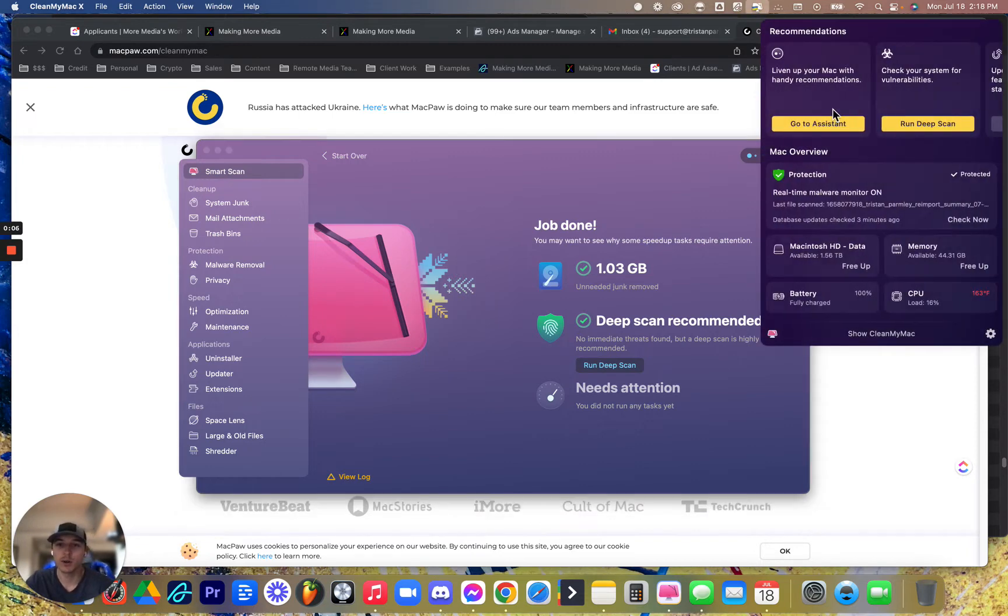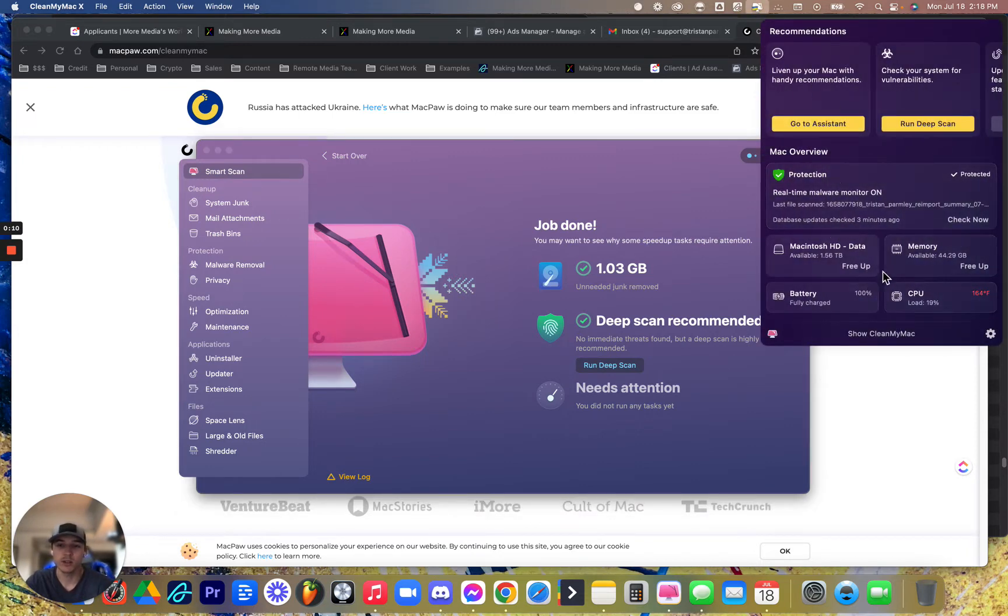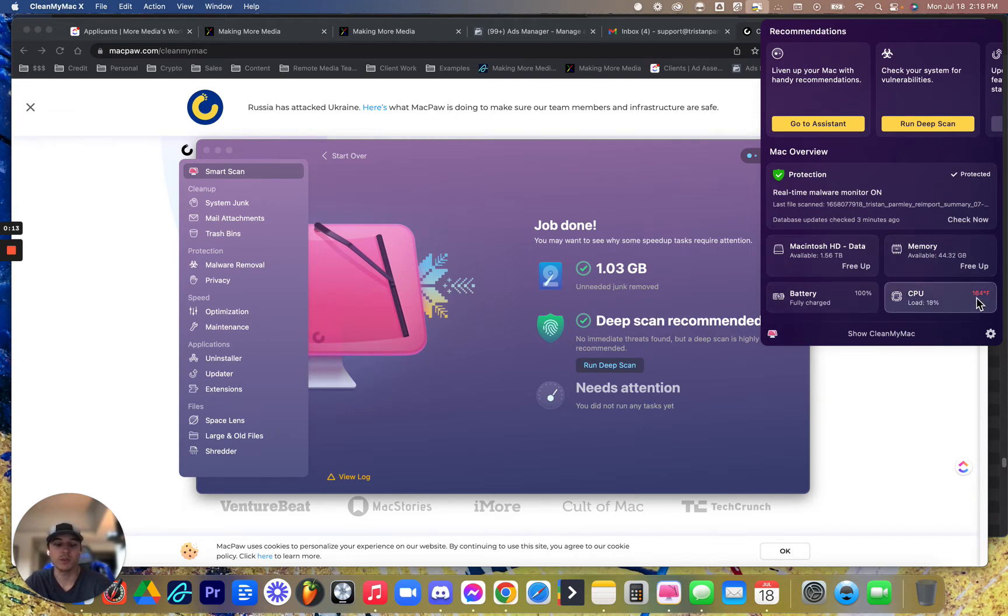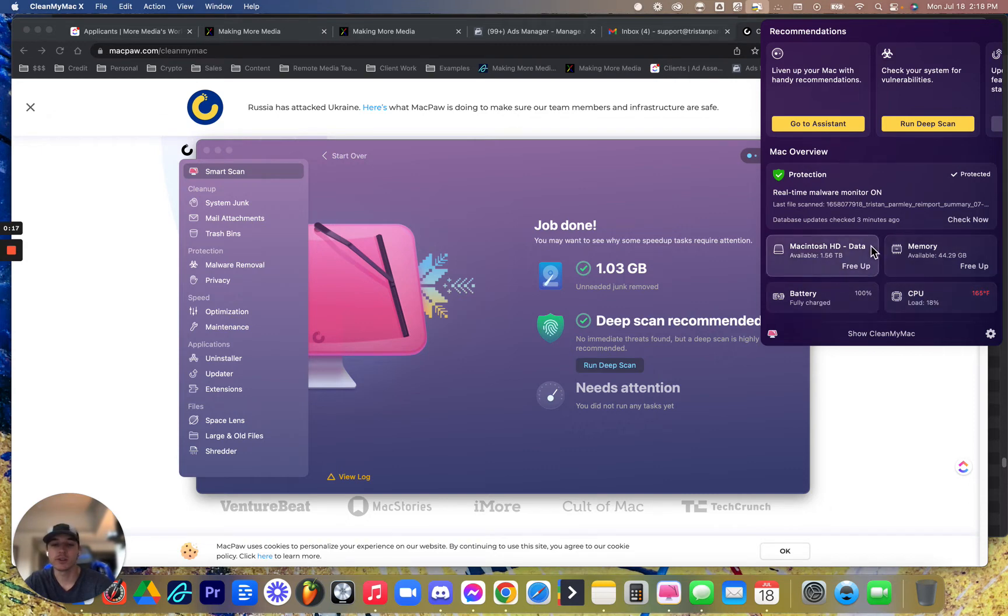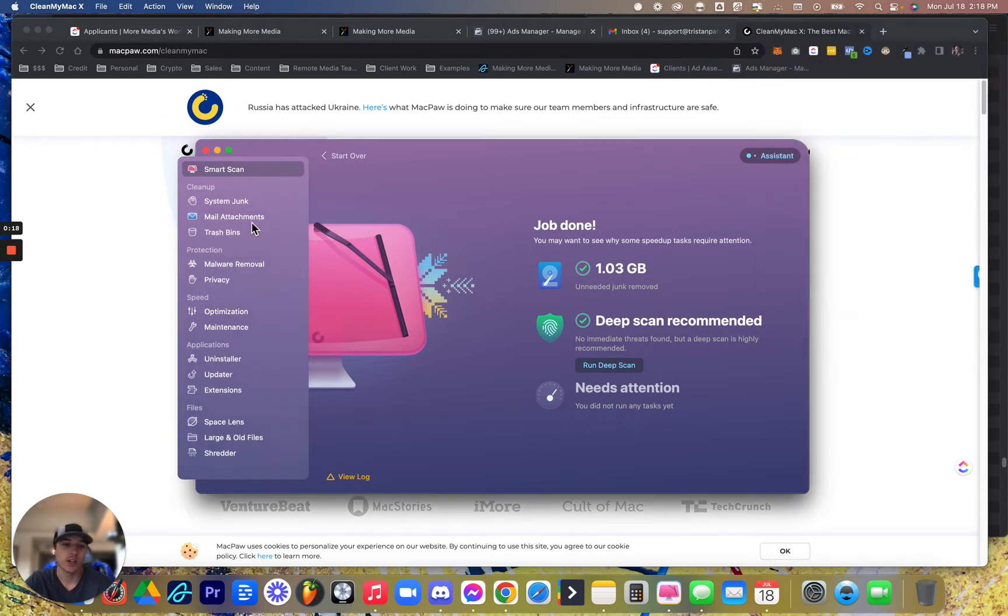So up here in the top right, you can actually see how your computer is running, and it's going to show you if something's a problem, right? Red is obviously bad, green is good. And then also your storage.